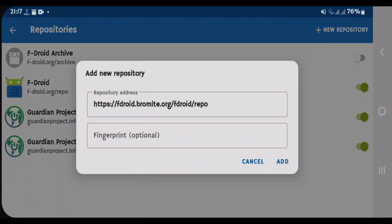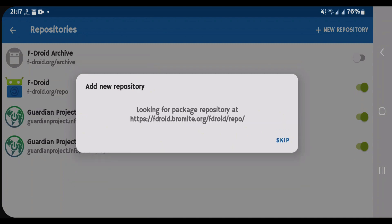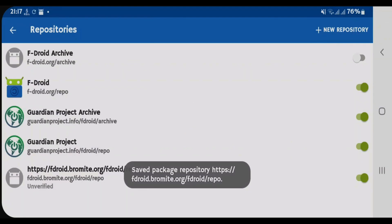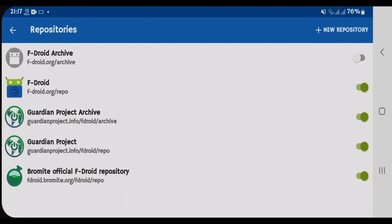Tap on New Repository and it automatically adds the URL you just copied. Tap on Add and the job is done. Now we have the new repository from Bromite. This is the way you can add any other repositories as well.